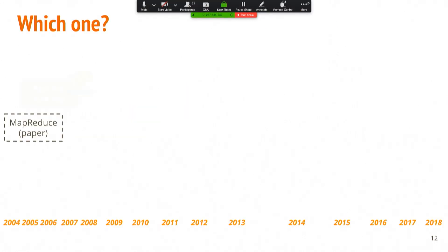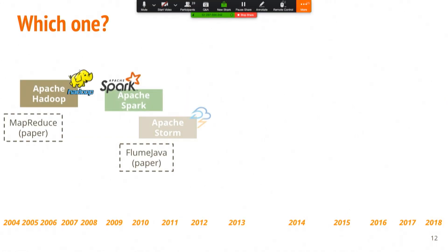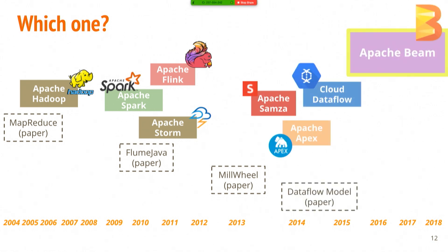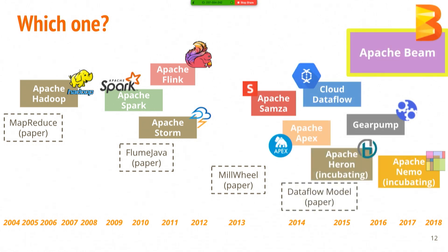So then you decide to go and find a framework and try to figure out which one to use because there's dozens of these things and they're always changing and growing, new ones are coming, they're getting better and getting worse.